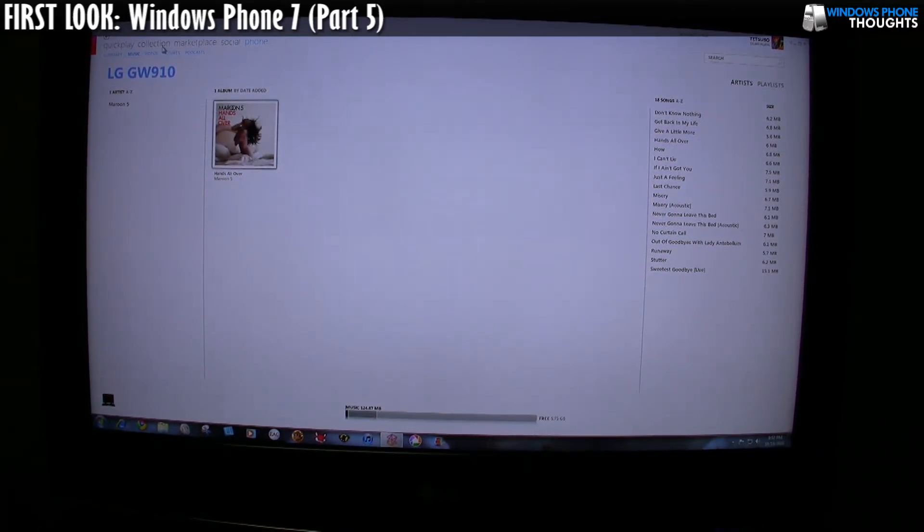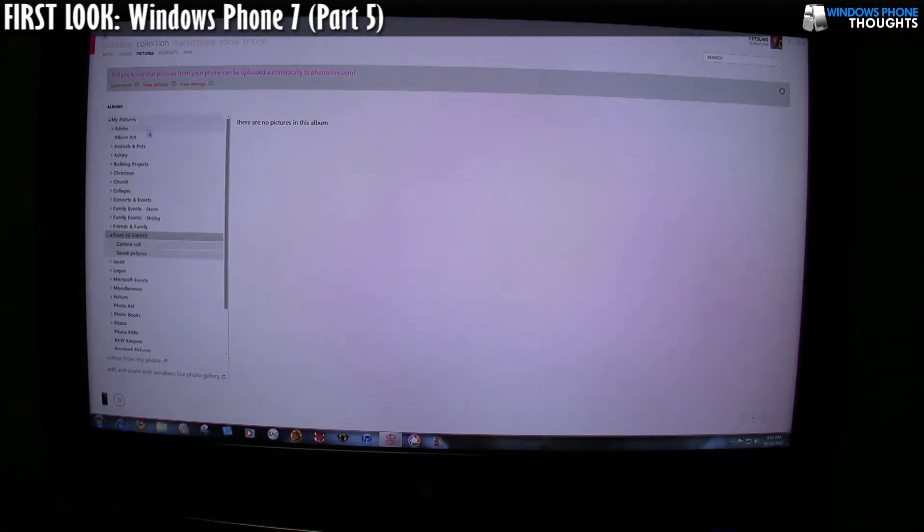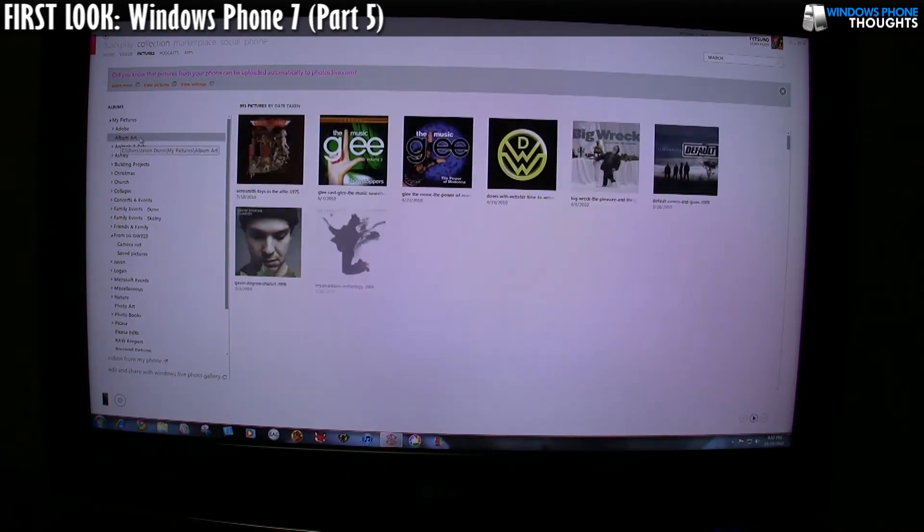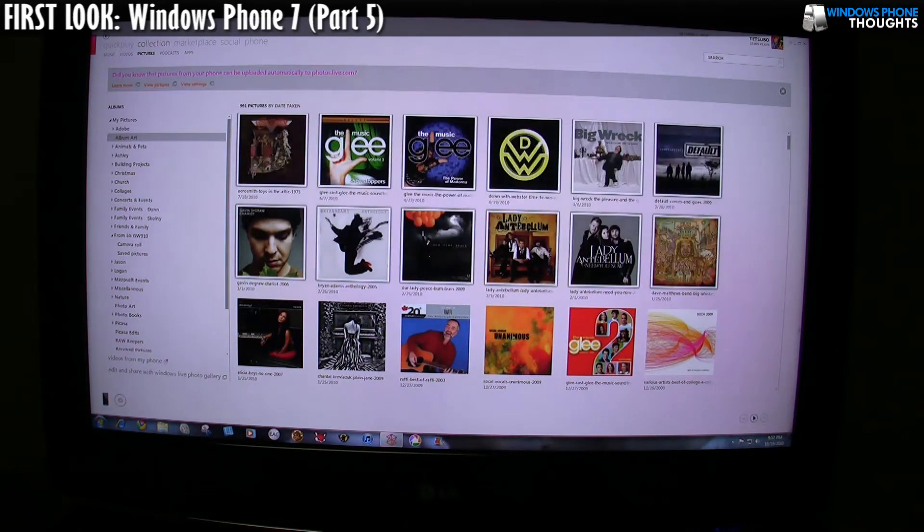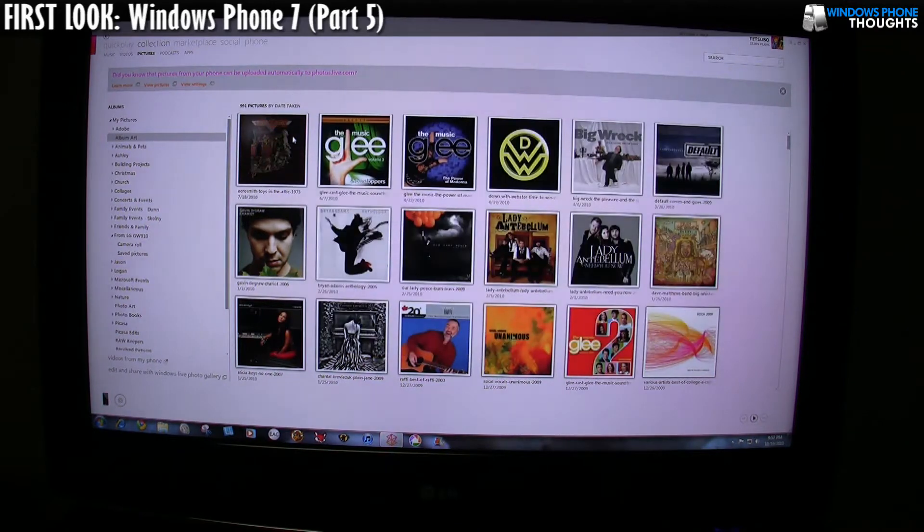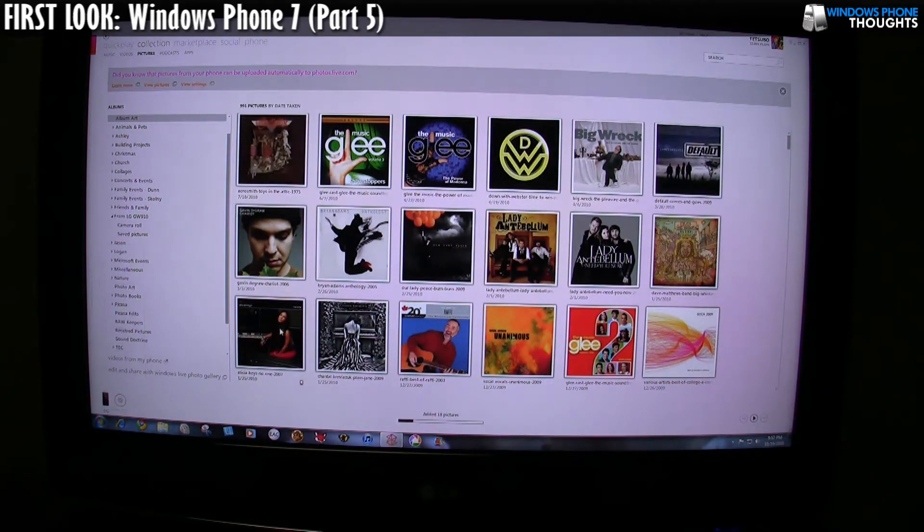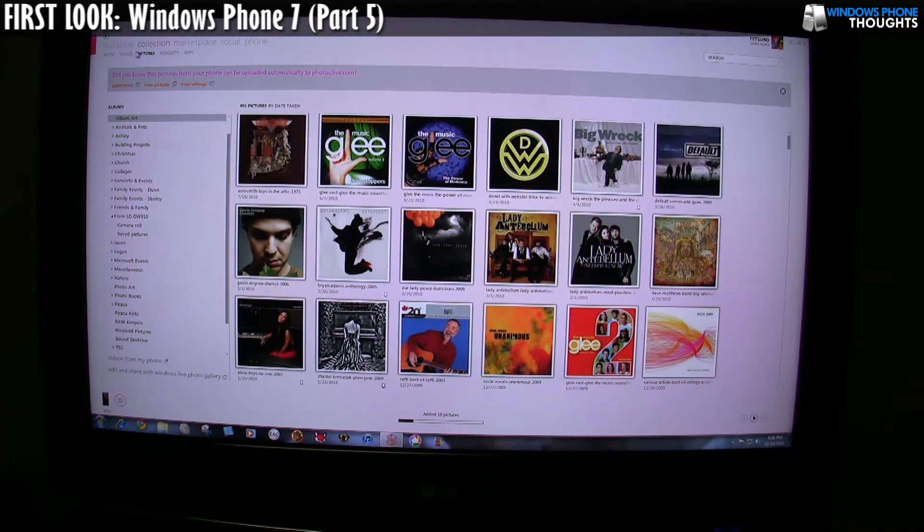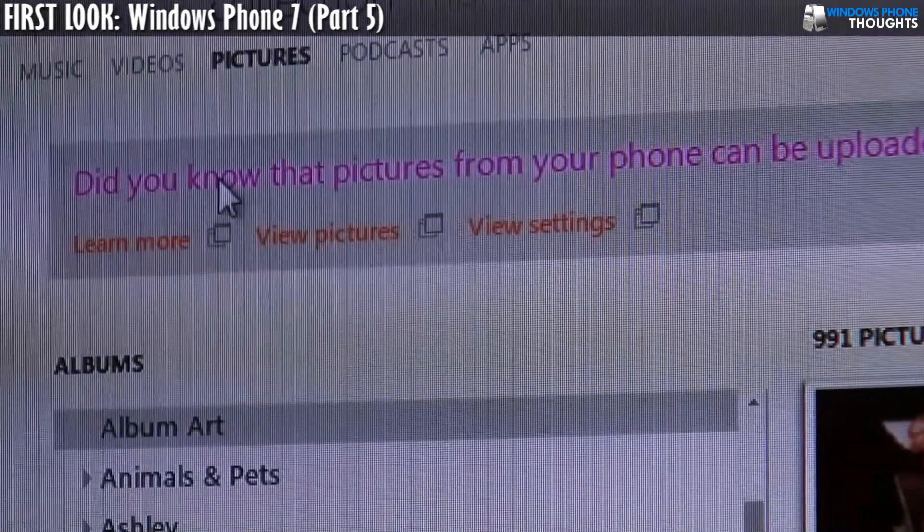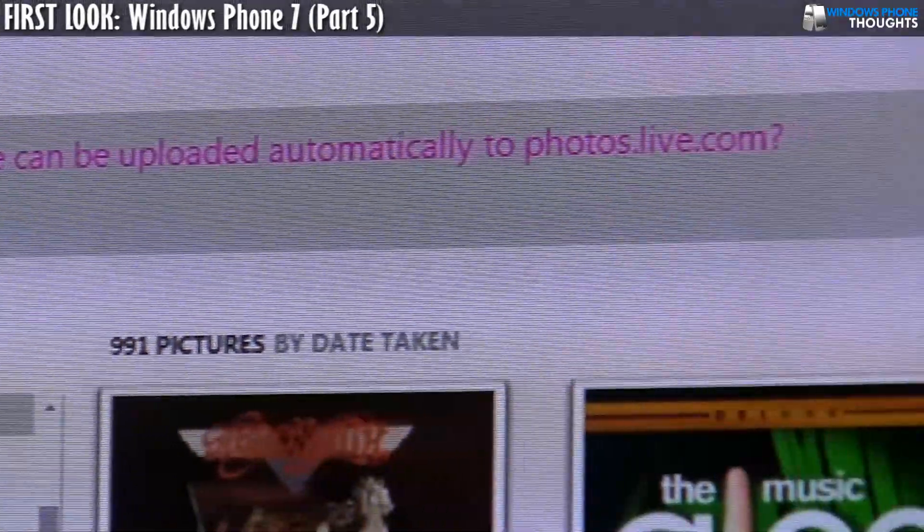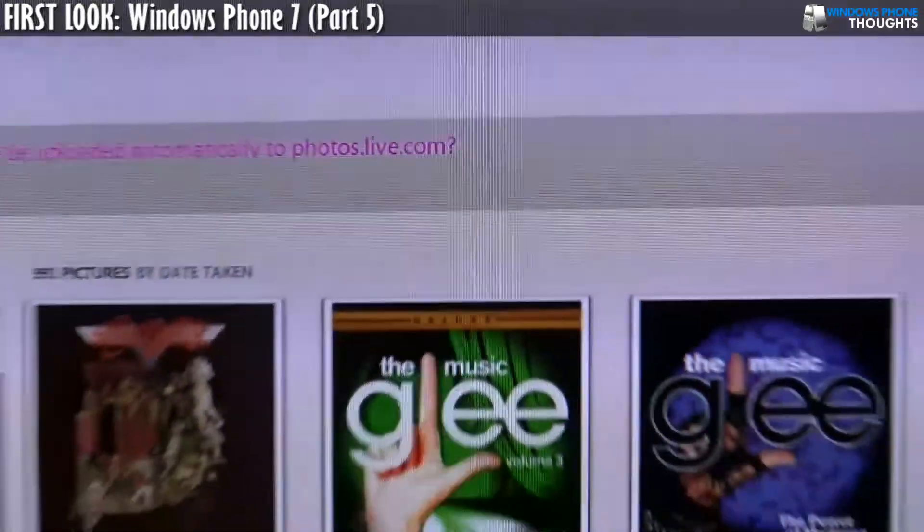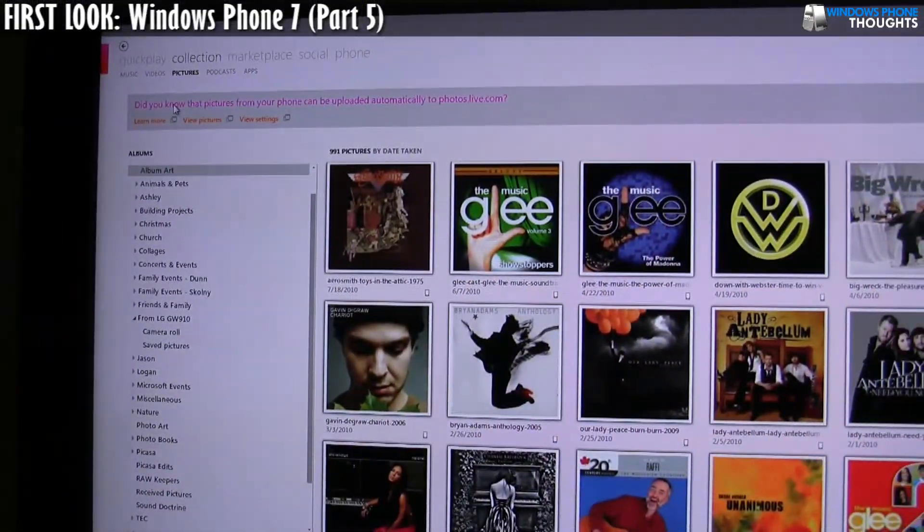If I go over here to collection and I go to pictures and I want to synchronize, let's say I have some of my album art, I'm going to grab all the album art here and I'm just going to drag and drop it down in the lower corner. That's going to synchronize over again. Really simple. It pops up here. There's actually a little message up here that says, did you know that pictures from your phone can be uploaded automatically to photos.live.com? So that's kind of cool.